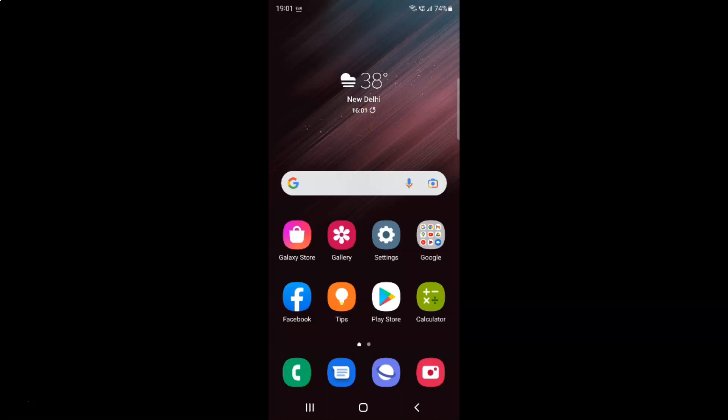Hi guys, in this video I will show you how to turn on or off allow autoplay videos in Samsung internet browser on Samsung Galaxy S22 Ultra. This is my Samsung Galaxy S22 Ultra device. So let's start.